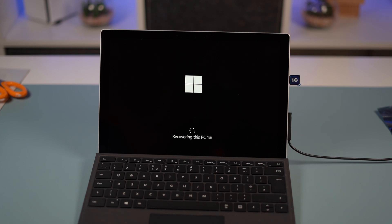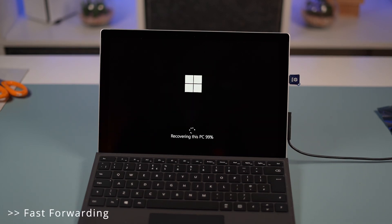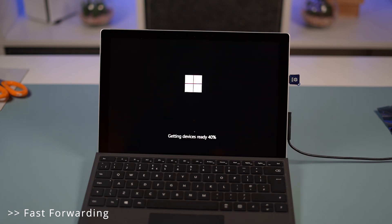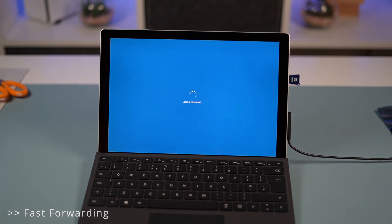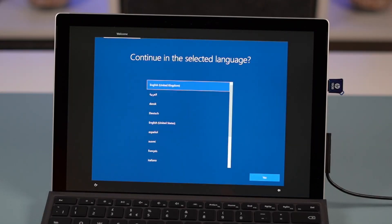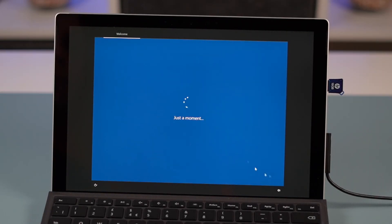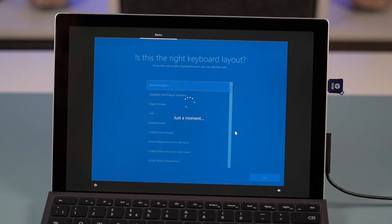Now this is obviously recovering from the actual USB to the actual SSD. I'm just creating a very basic account just to get us in so we can take a look and make sure everything's working okay.